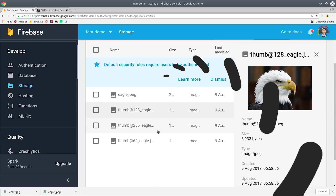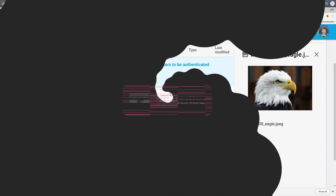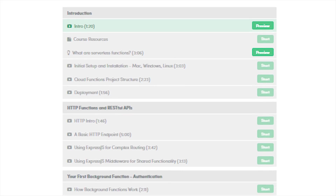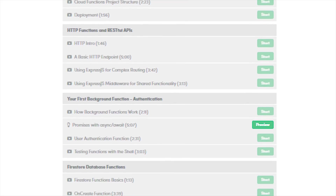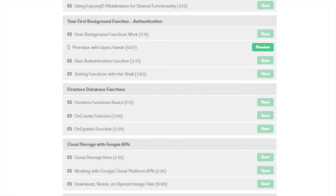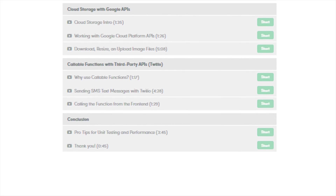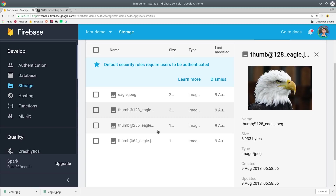If you're new to the channel, like and subscribe. And if you want to get really good at cloud functions, consider enrolling in my Cloud Functions Master Course, which was just released yesterday. The course is free if you're already a pro member, but if not, I'll leave a discount code in the video description as well.